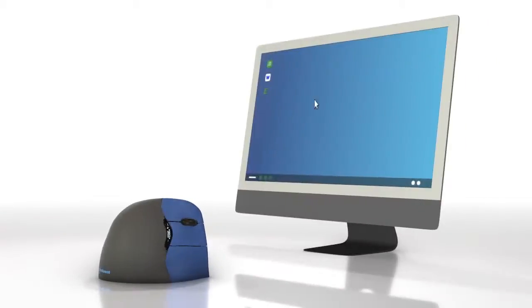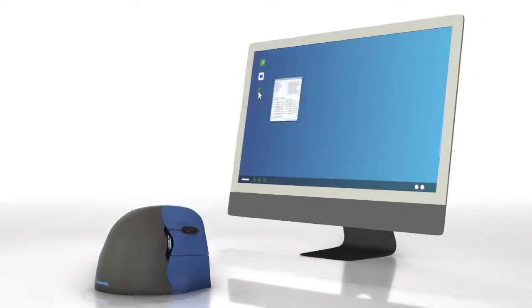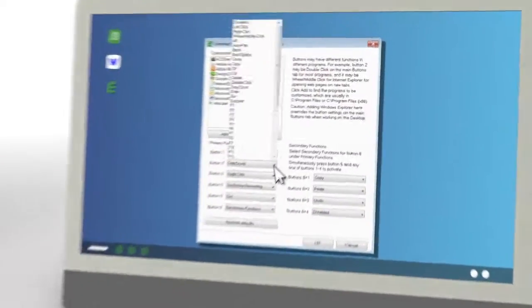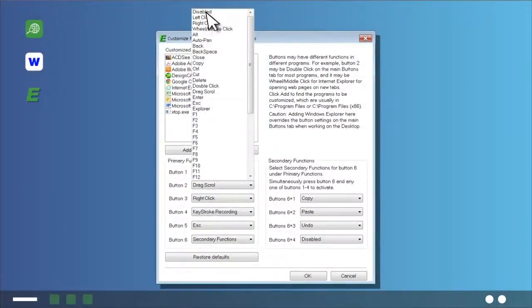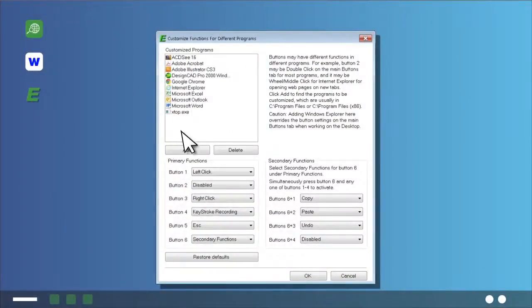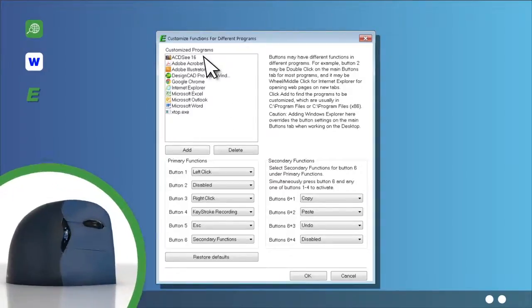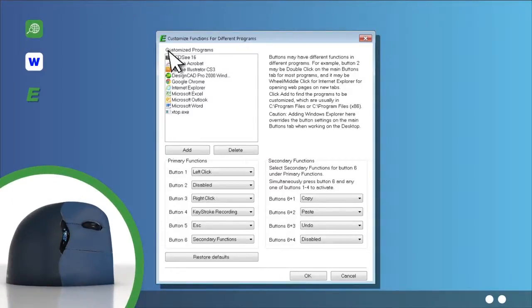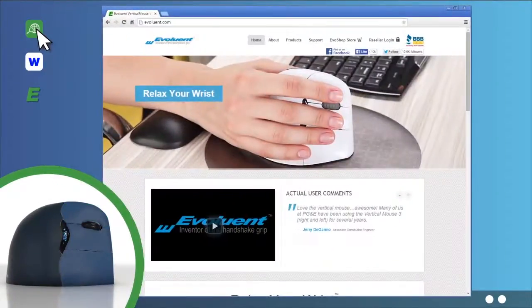Customizing your vertical mouse is simple using the intuitive Mouse Manager software, no matter what application you are using. You can make the mouse buttons do anything you can do with the keyboard.